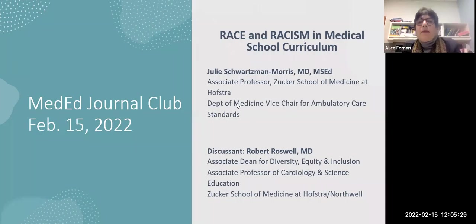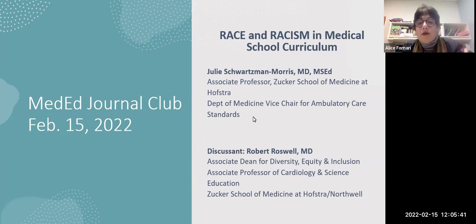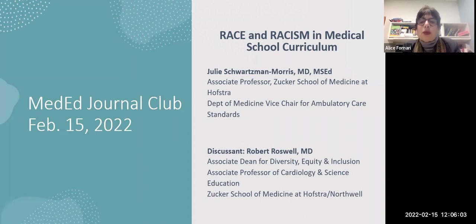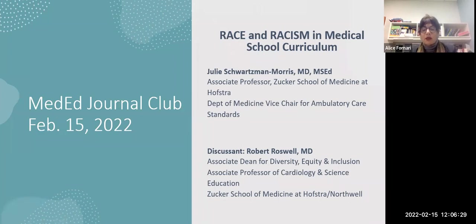Thank you for joining the February 2022 Med Ed Journal Club. The topic today is race and racism in medical school curriculum, which crosses the three continuums of undergraduate, graduate, and continuing professional development education. This topic is really foundational for all three aspects of the continuum, and we have not really climbed the ladder in this area.